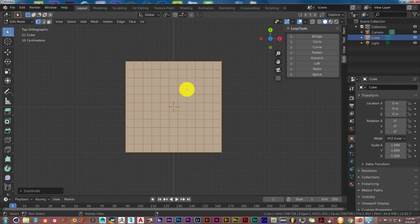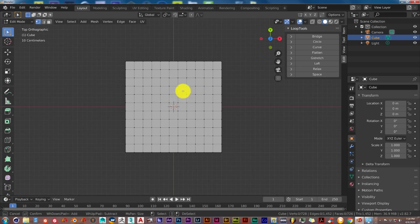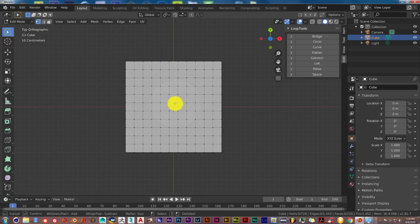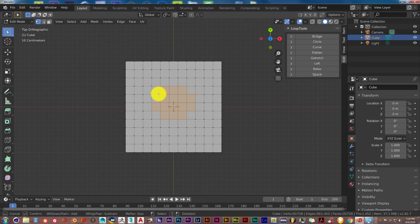Press A to deselect everything. Press C for circle select. And to increase the influence of our selection, scroll down on your mouse wheel. You want to try to center this so it gets all of our circles in the middle. Just click once. Let's go into face mode first. Sorry about that. Left click to deactivate that.